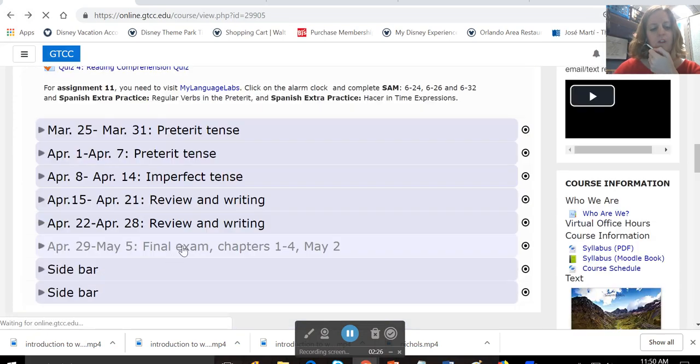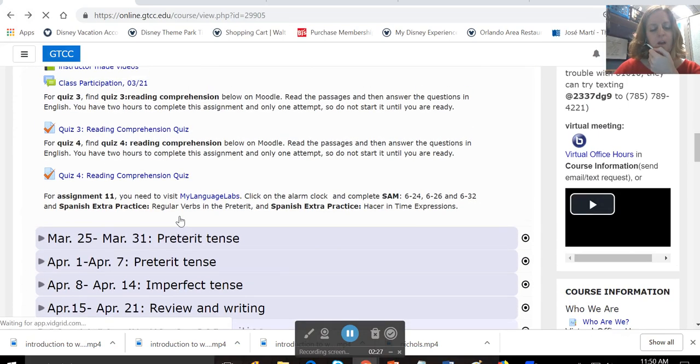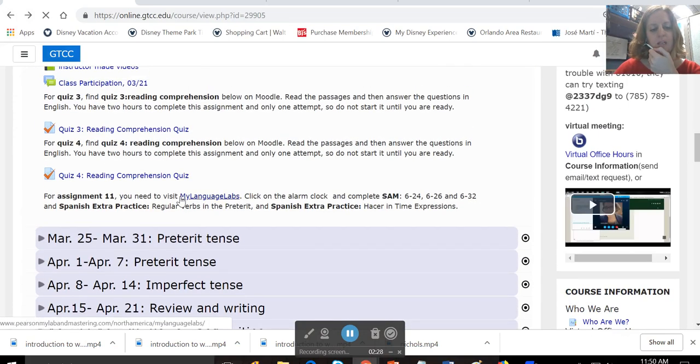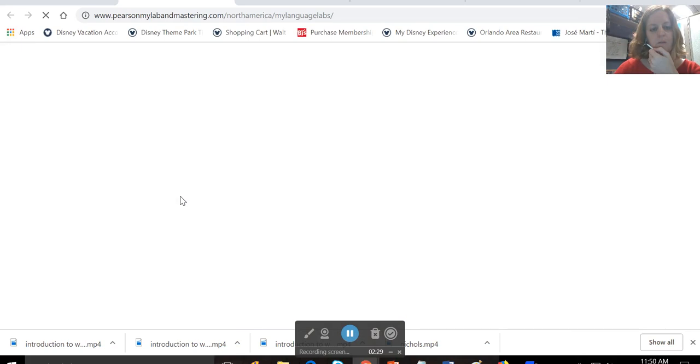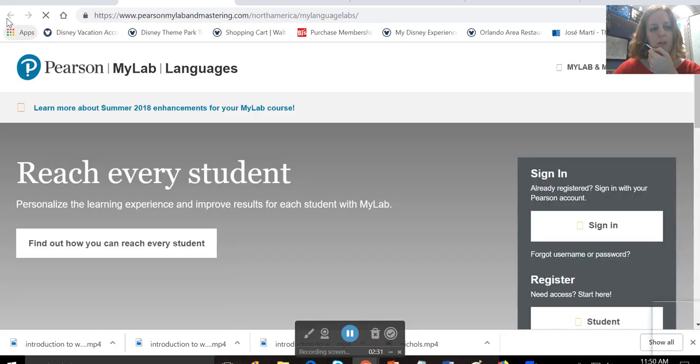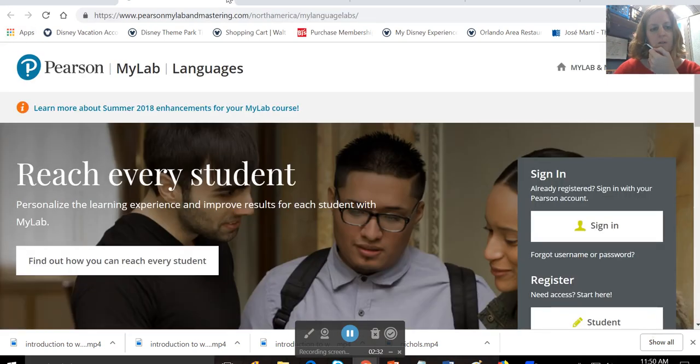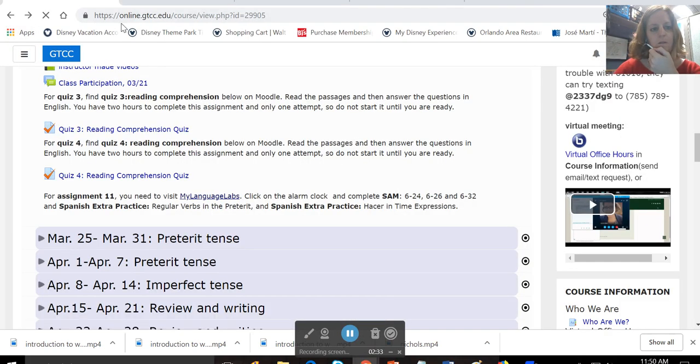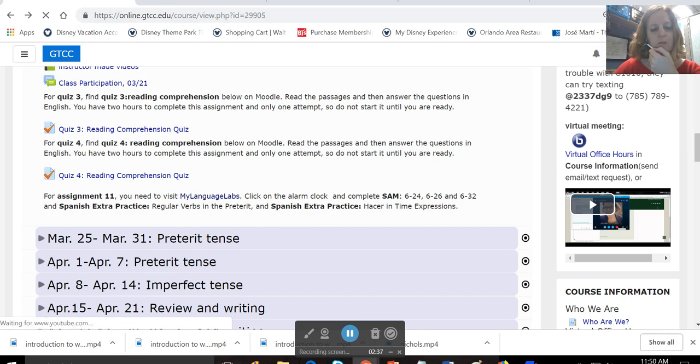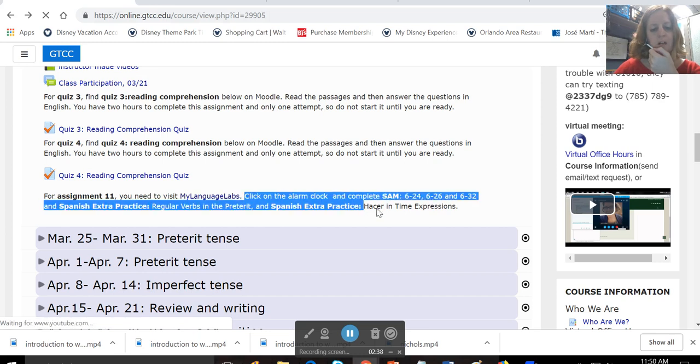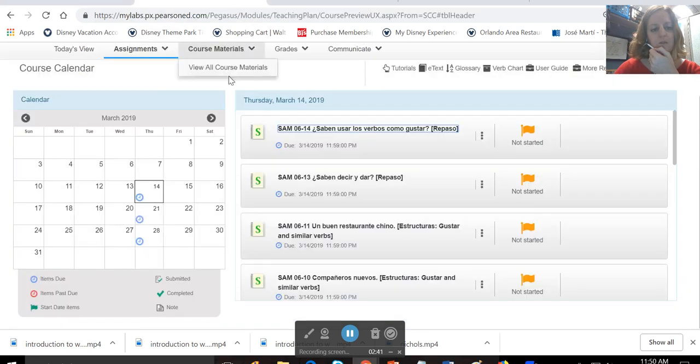And then you also have My Language Labs activities. So when you're ready, whoops, I did not mean to do that. When you're ready, you'll click on My Language Labs. It'll take you out to the site, which I was just doing a minute ago, and you'll complete these SAM and extra practice activities.